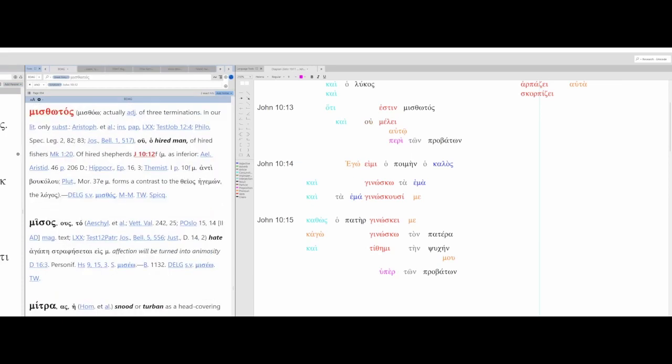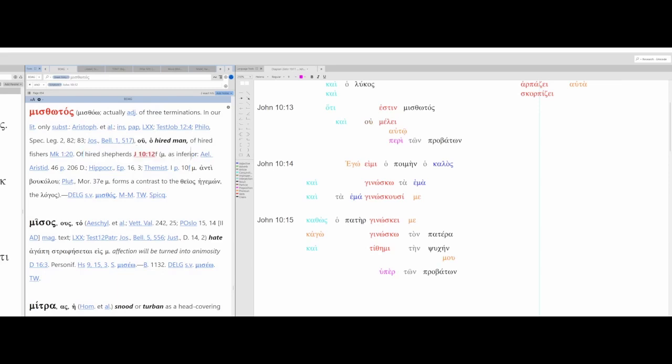And then Probatone here, sheep, used of the people of God, so it's allegorical. Mistotos, the hired man, used of fishers, shepherds. In this case the mistotos is inferior.